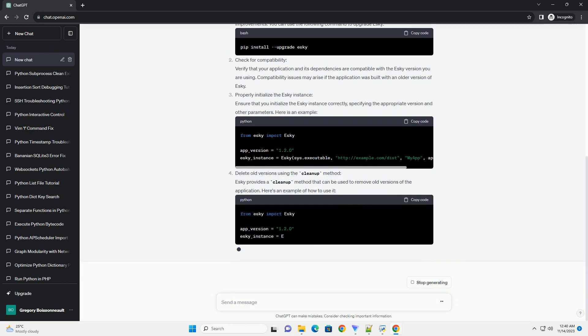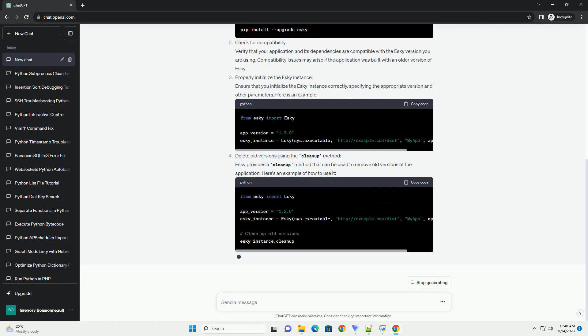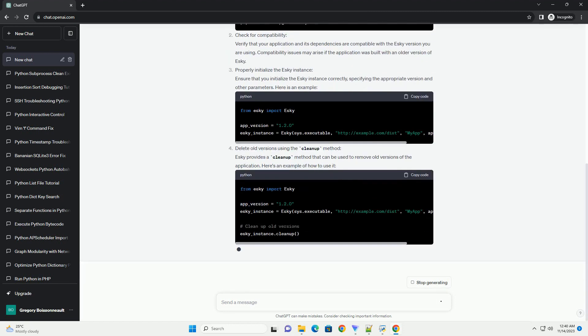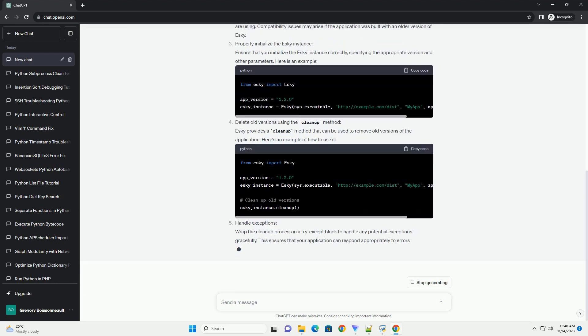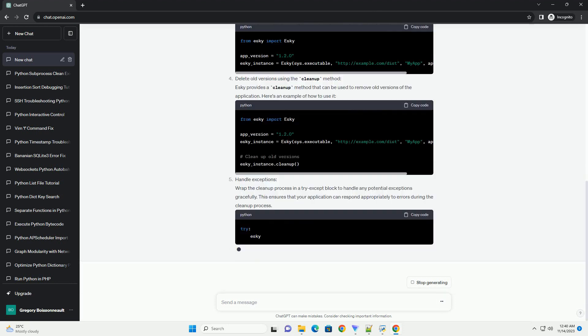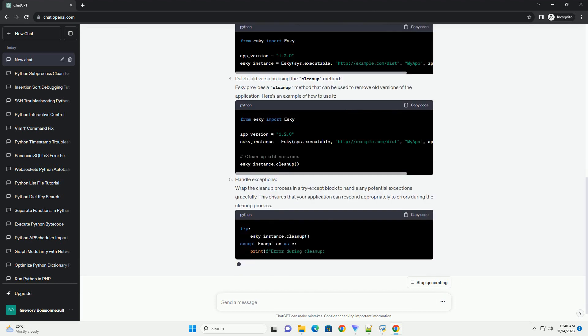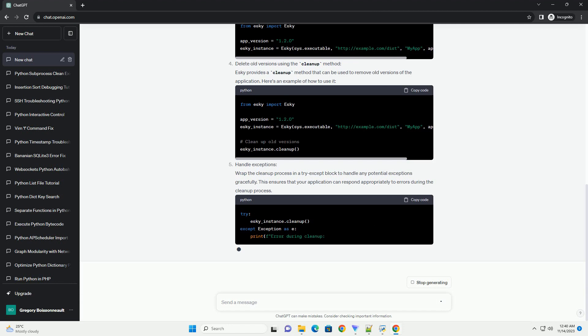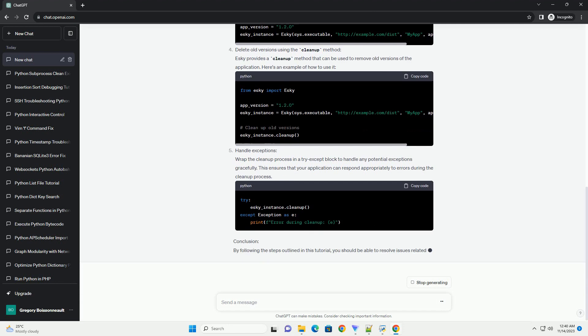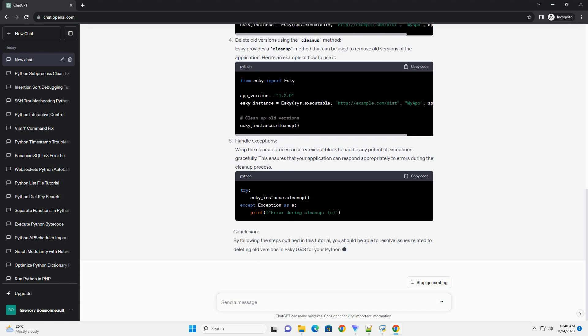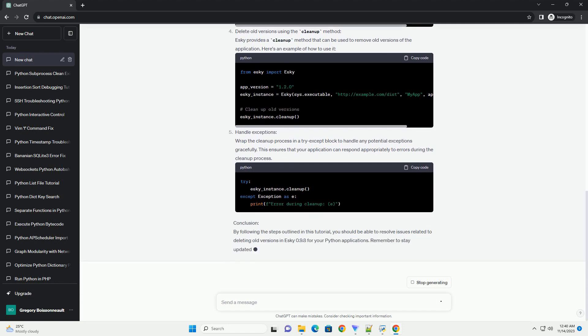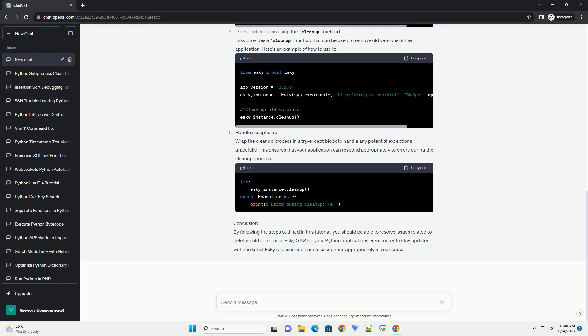Prerequisites and problem overview: When attempting to delete old versions of an application using ESCII 0.9.8, users may face issues due to changes in the library or incorrect implementation. To resolve these issues, we will cover the following steps.